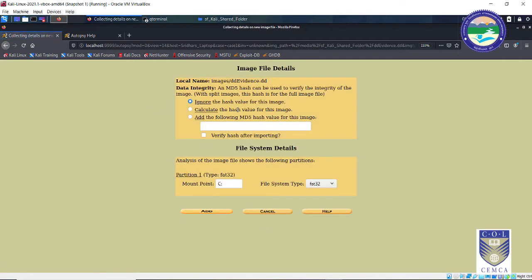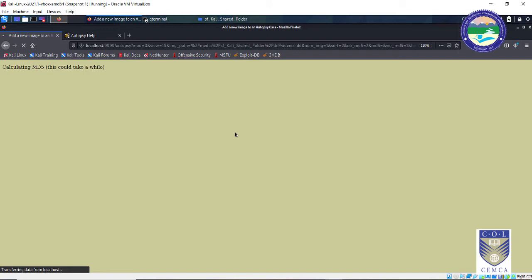Click Next. This is the local name of that evidence drive. Data integrity and MD5 hash can be used to verify — right now is the step when we should be calculating the hash values, so that at the end we can verify whether our hash is genuine or not. Click 'Verify hash after importing'. The mount point is fine, no need to change it. Press Add. It will take a long time because we are calculating the hash value, going through all files one by one.